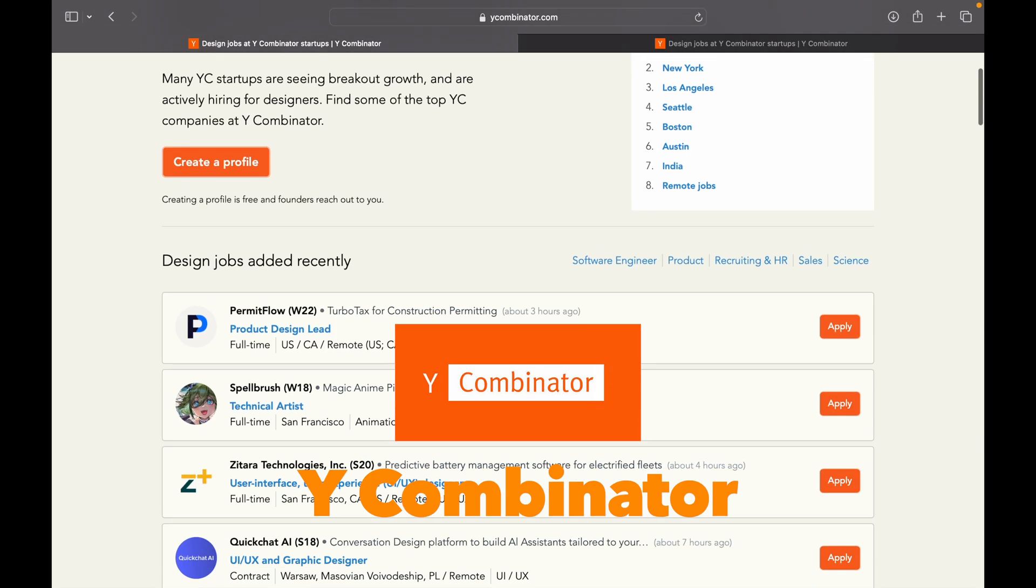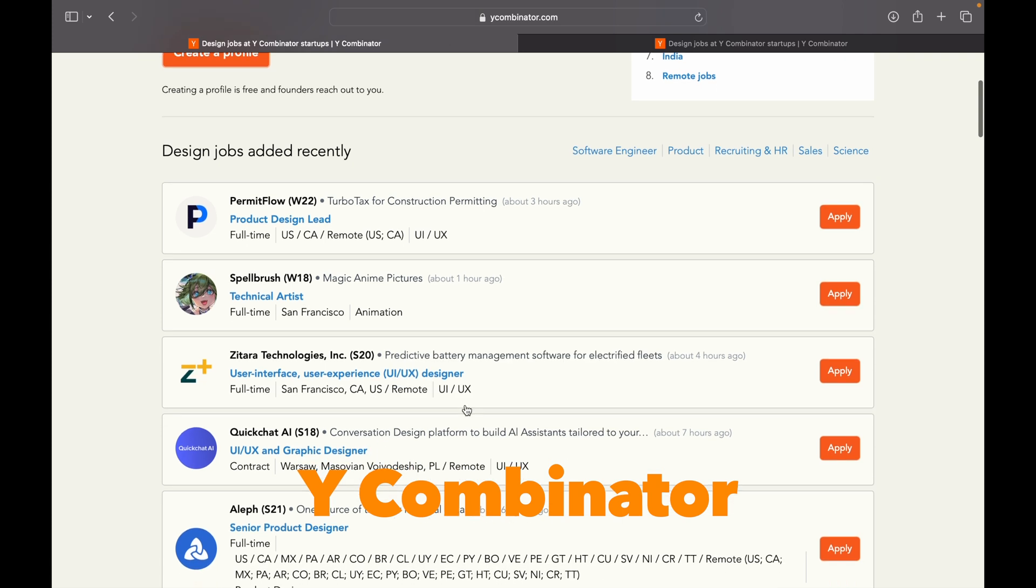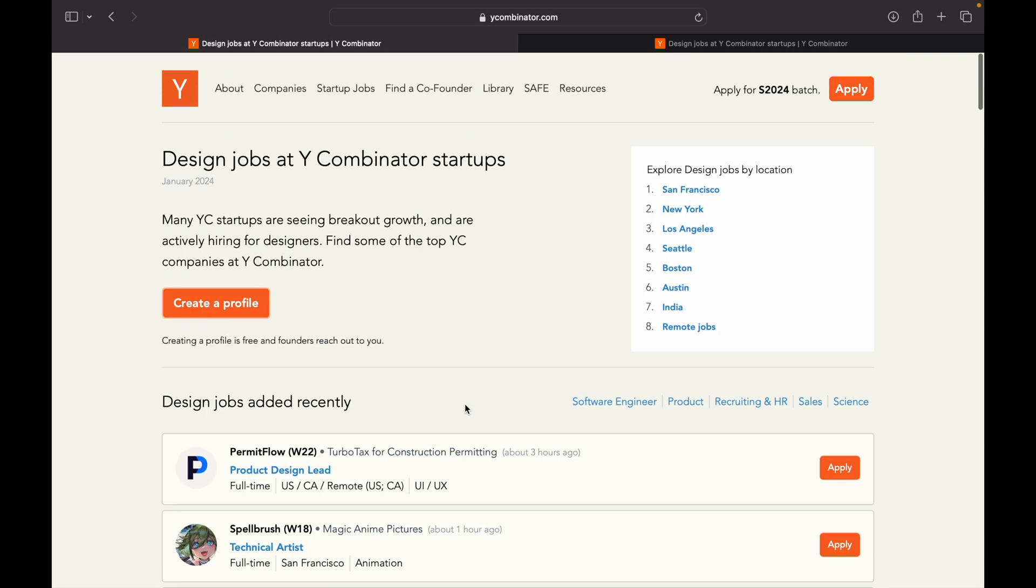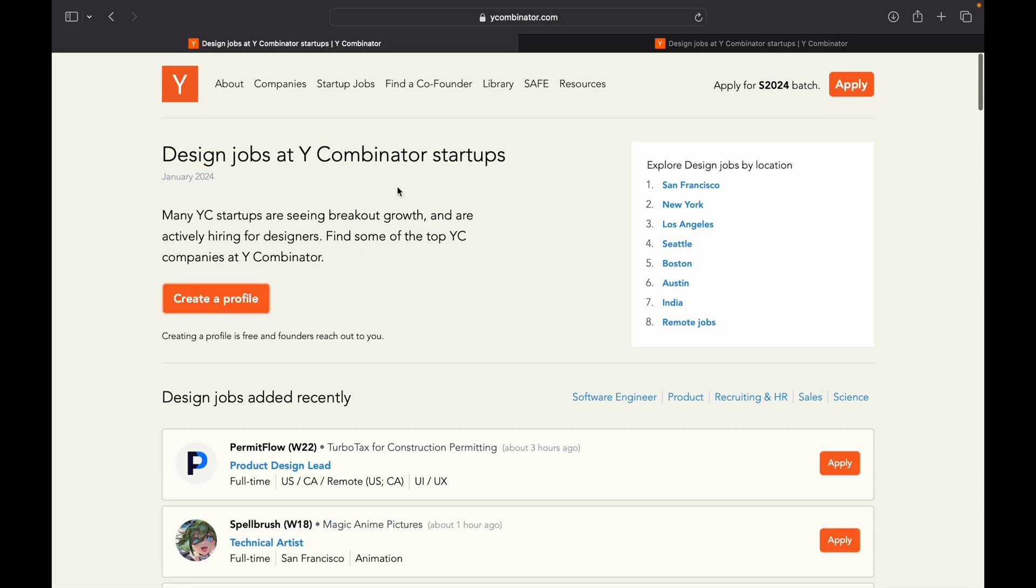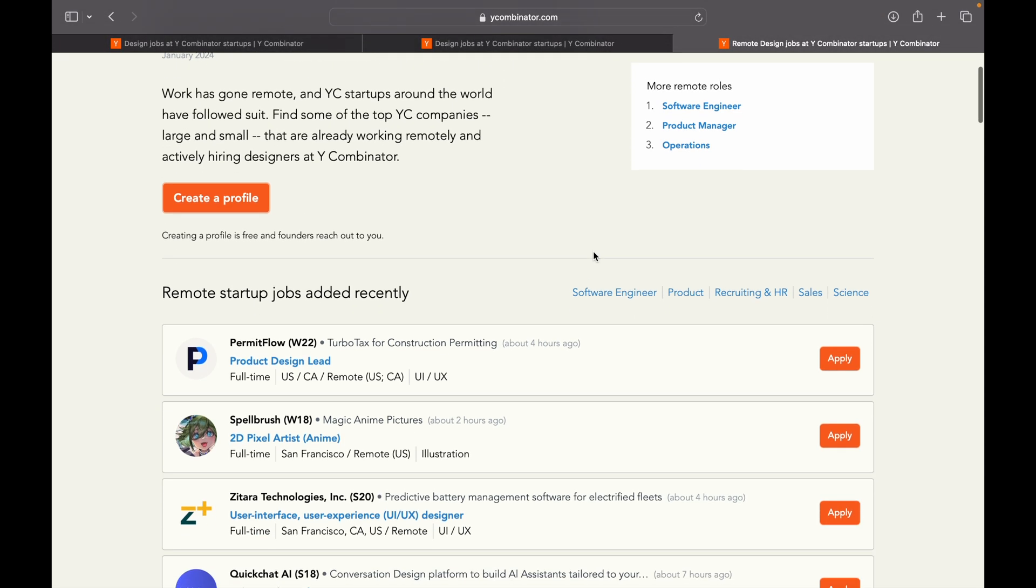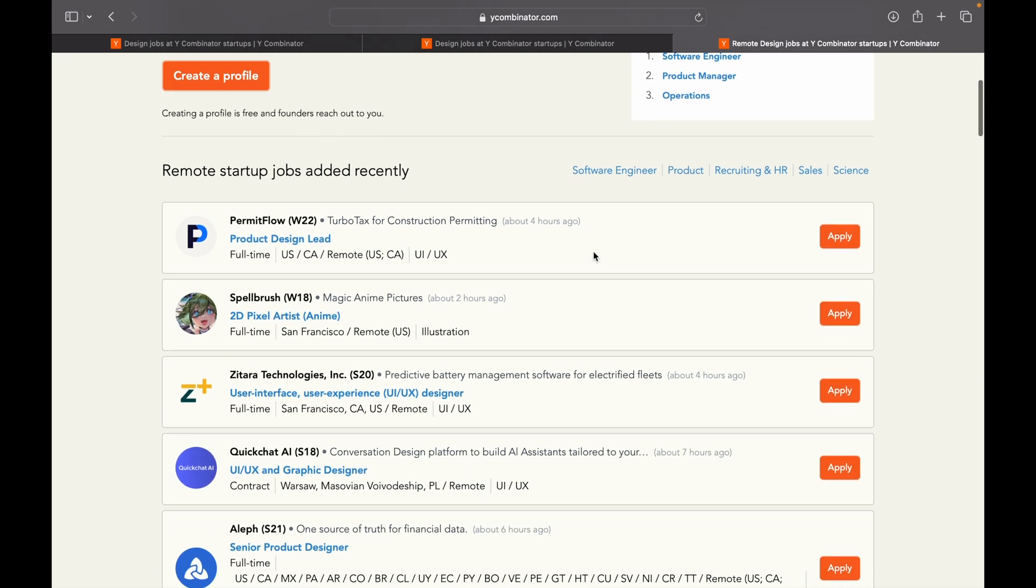Now coming to the next website, it's Y Combinator. Again, this website is similar to AngelList. You can find here jobs in startups. So here you can explore the design jobs by location. Like the location is given here, San Francisco, New York, Los Angeles, Boston, Austin, India. And also there is an option of remote job.